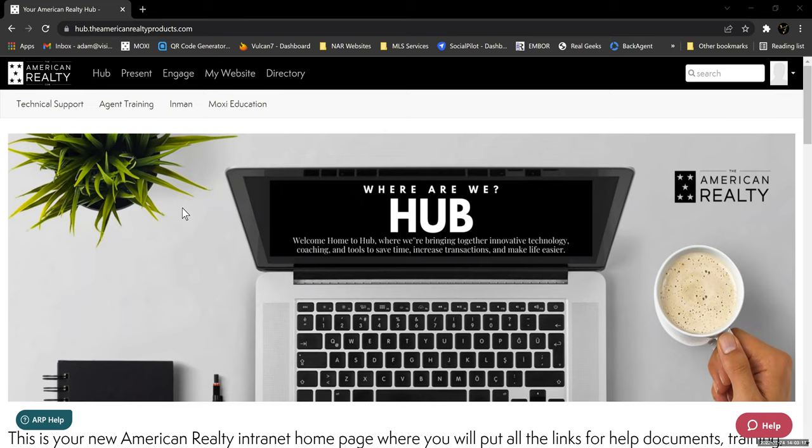I am in a sample user today because I've already created a website in mine and I can't go through and show you the beginning phases of that process. So I've created a sample that we're going to work in to build as we go through these next trainings.